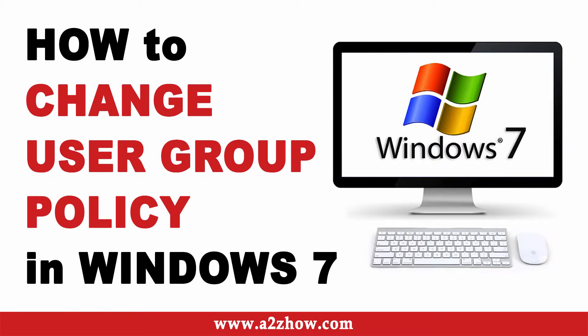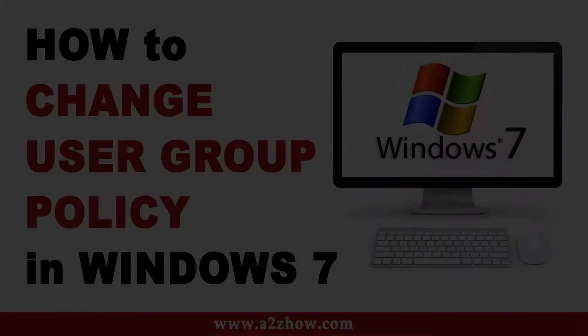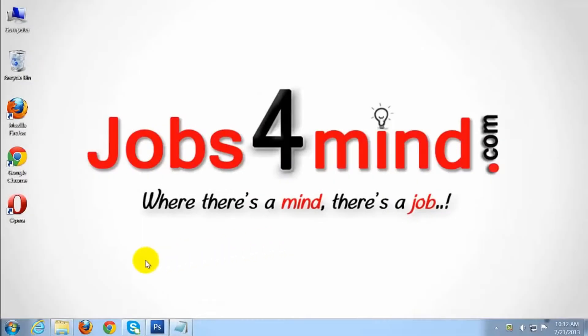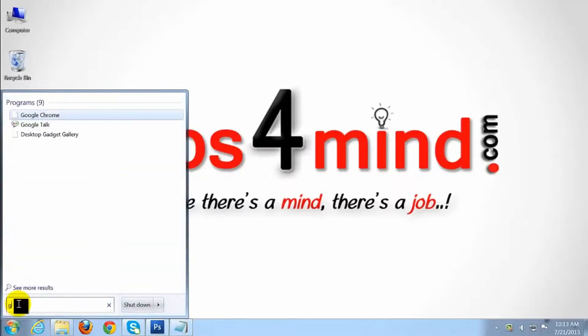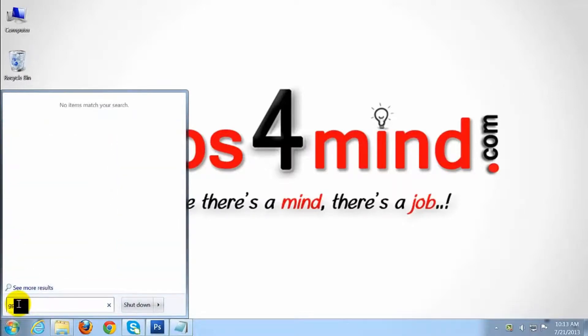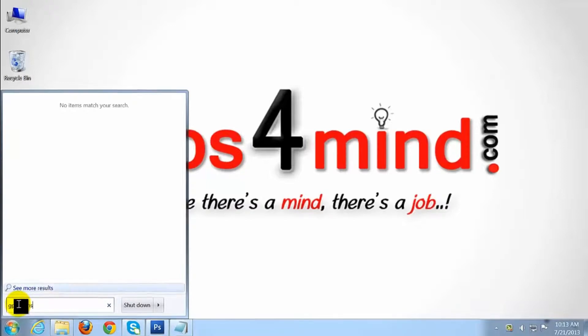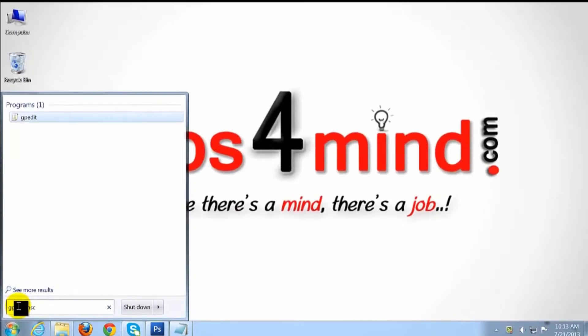How to change user group policy in Windows 7? Click the Start menu button. Type gp.msc into the search box. Hit enter.